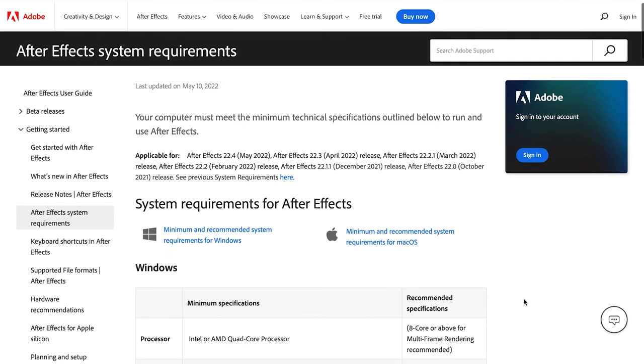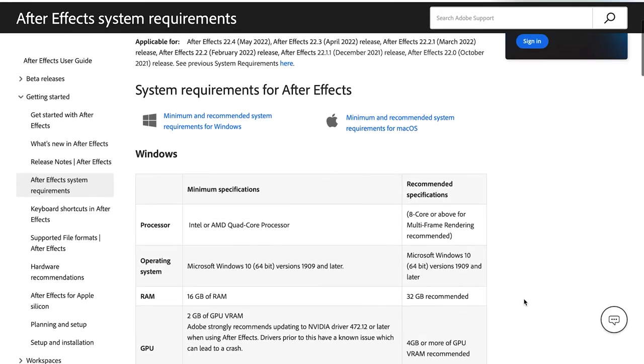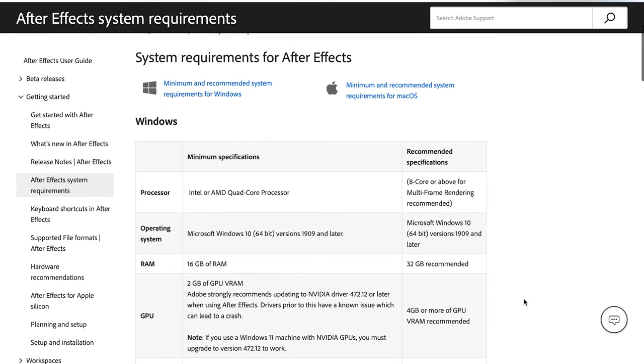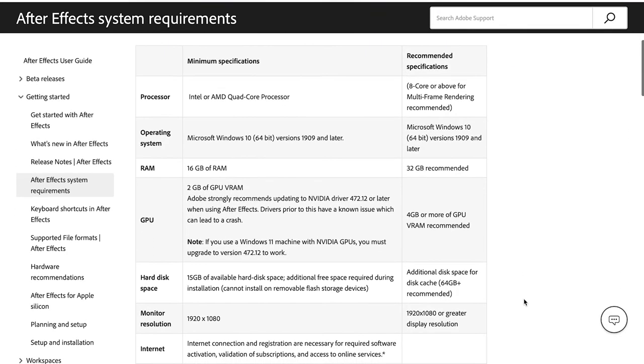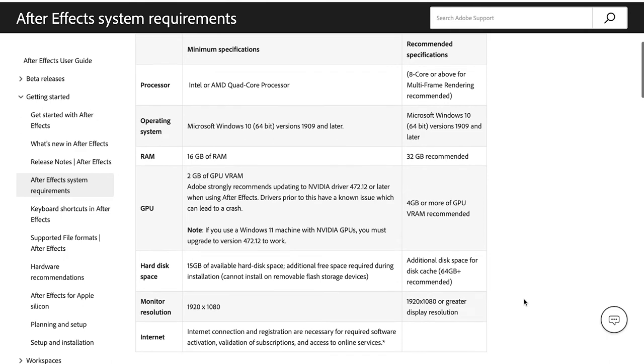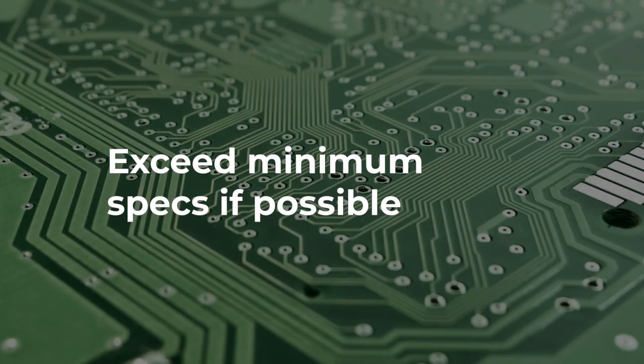Let's take After Effects as an example. It gives minimum and recommended requirements for both Windows and Mac OS. It wants a multi-core processor, 16 gigs of RAM, ideally 32, a graphics card with at least 2 gigs of VRAM, ideally 4, and at least 15 gigs of disk space. Since these are minimum specs, go higher if you can. More RAM and a better graphics card will give you better performance.